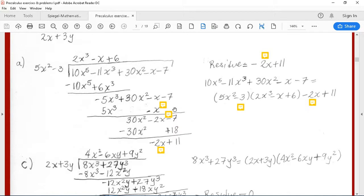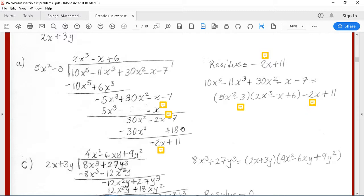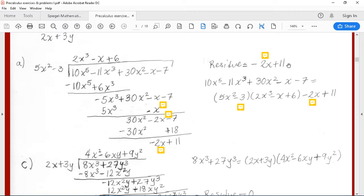Our next term for the quotient is 6, so 6 times 5x squared gives 30x squared with a minus because we were subtracting, and 6 times minus 3 gives minus 18 but with a plus because we are subtracting. These two cancel out and we have minus 4x, and minus 7 plus 18, leaving us with a residue of minus 2x plus 11.